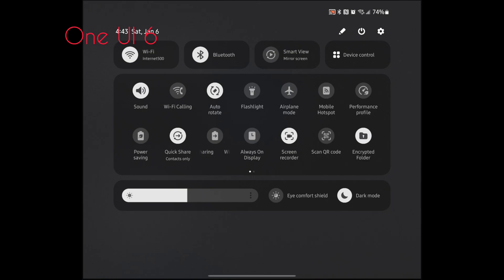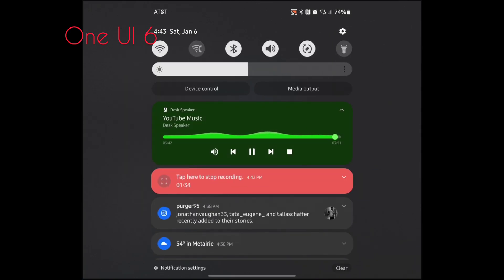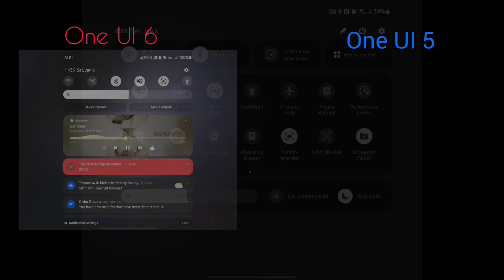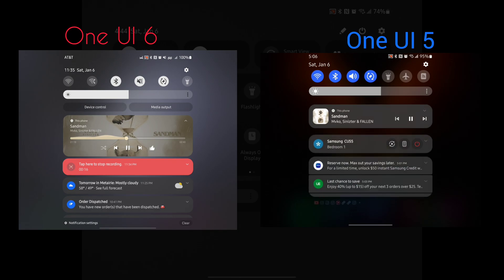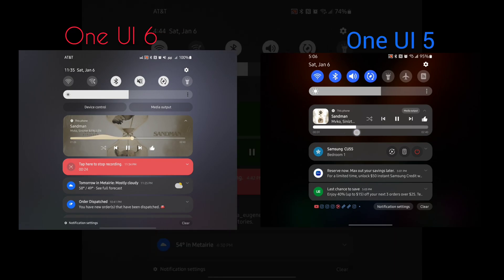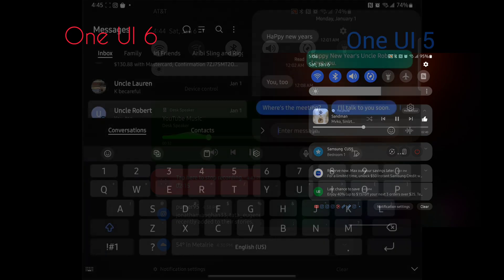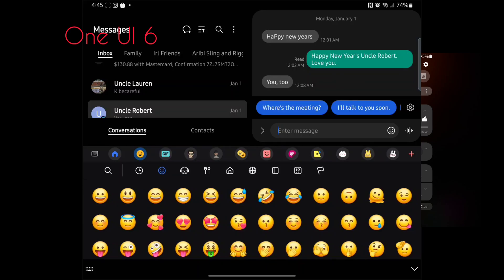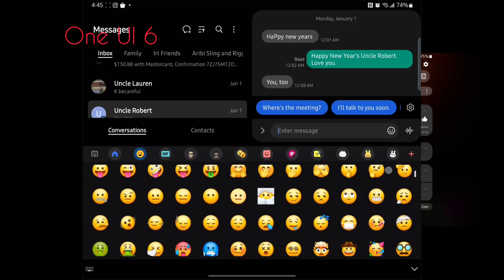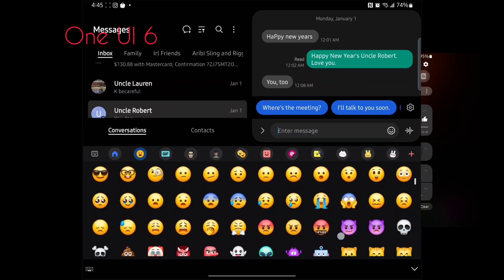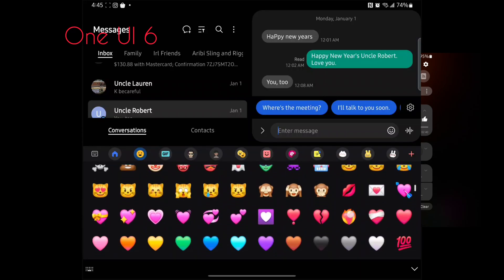Not only is it more organized, but the best part of this update is the music player on the lock screen. In One UI 6, it shows the cover art of the music playing and an animated waveform progress bar, as opposed to the bland one on the right. Samsung also redesigned emojis in One UI 6 for the keyboard and multiple applications.